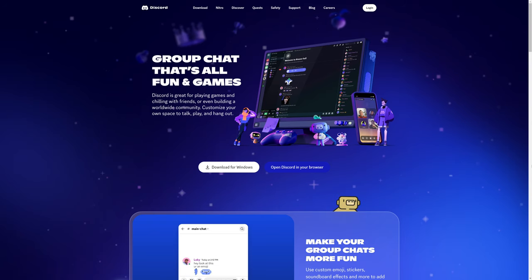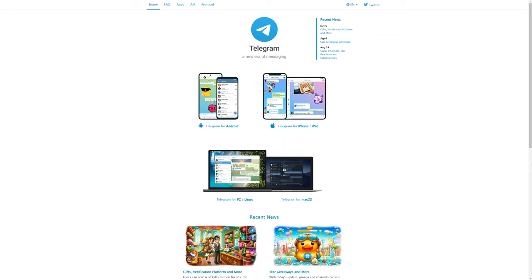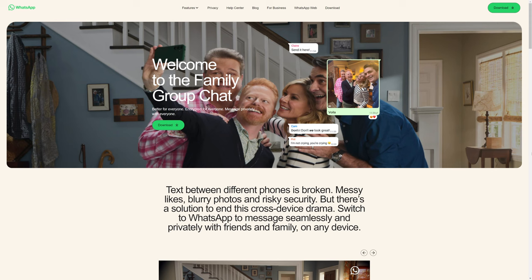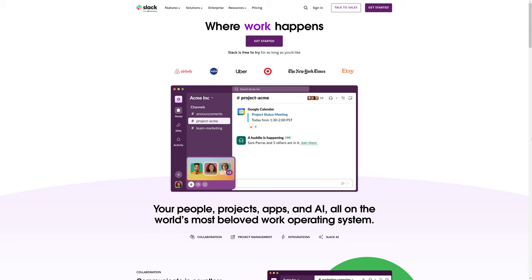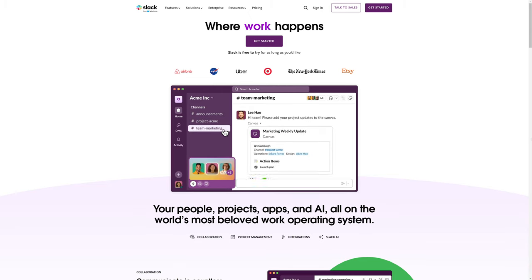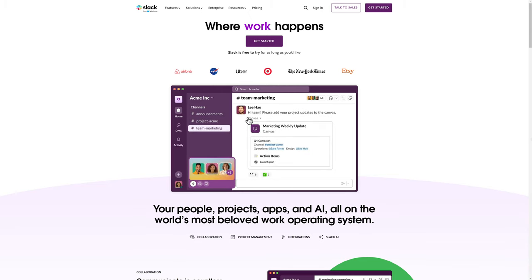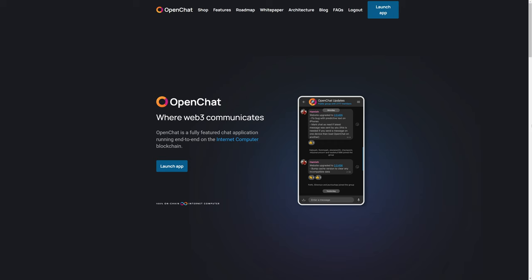Are you tired of Discord, Telegram, WhatsApp, or even Slack? Well, I have an option to share with you that I think you might like better than any of these.